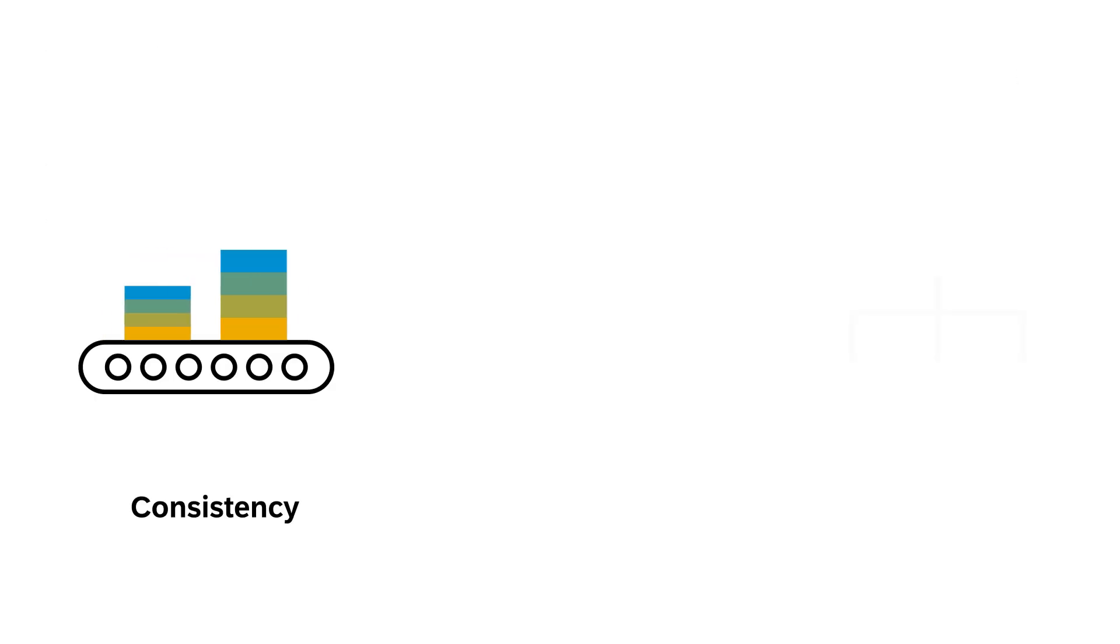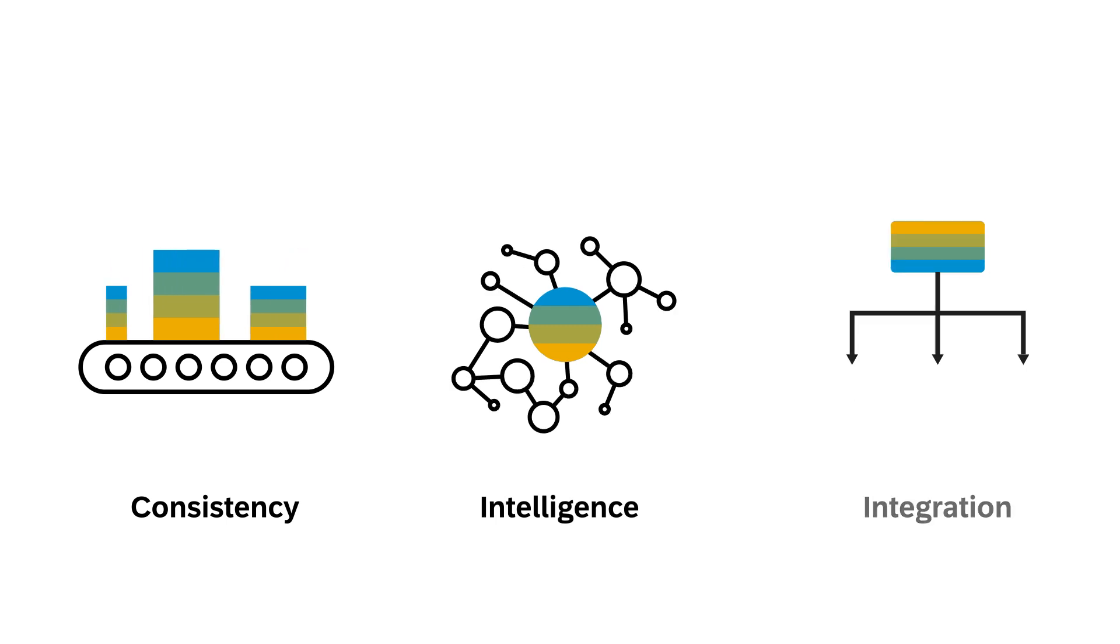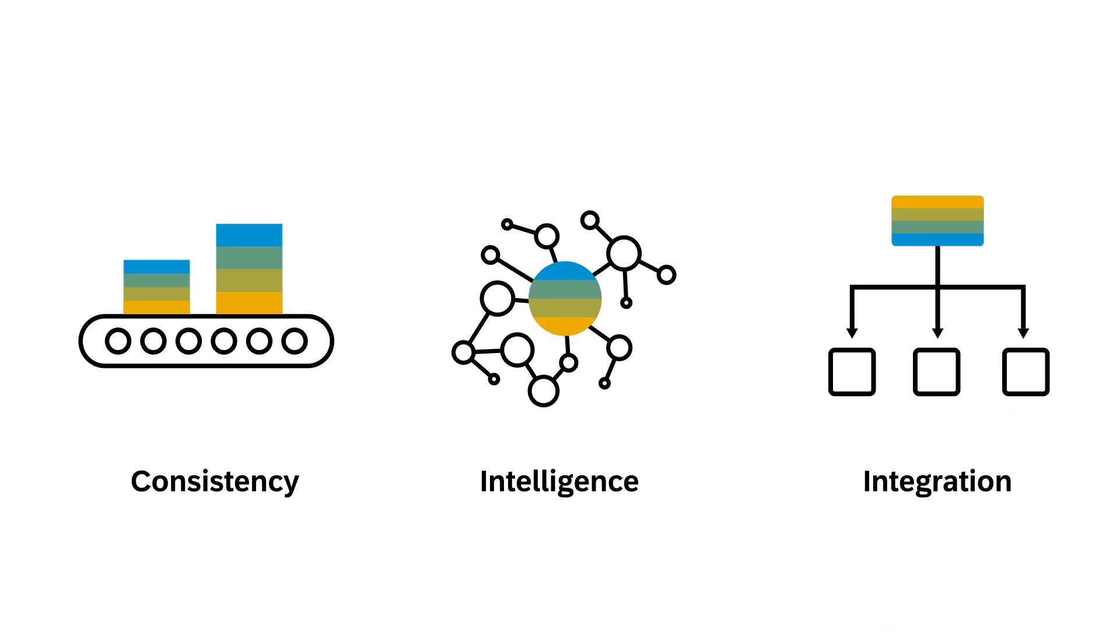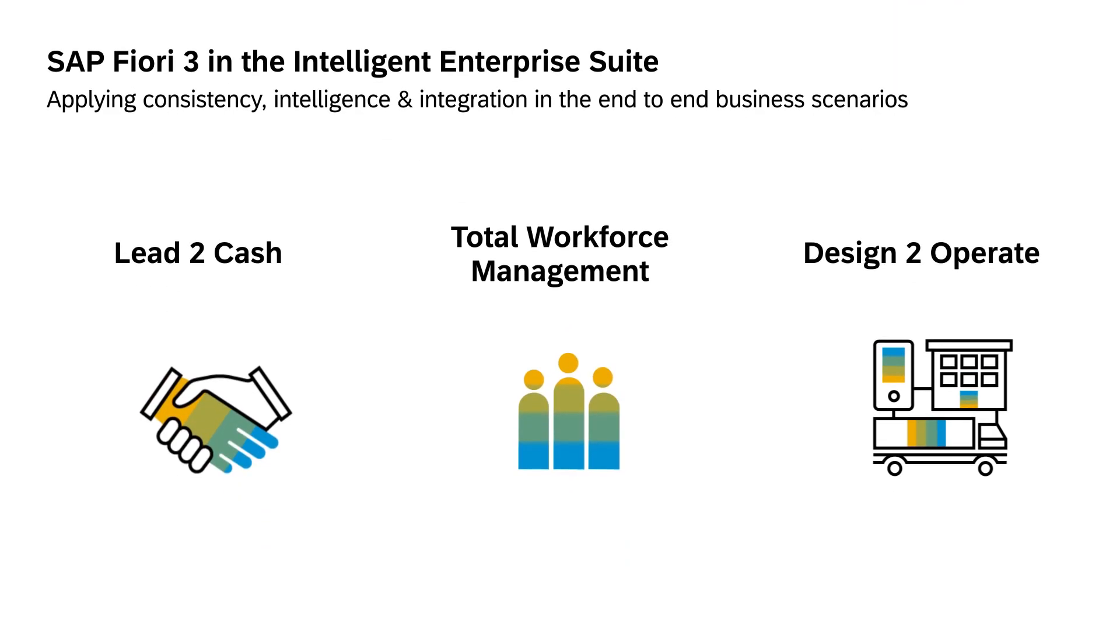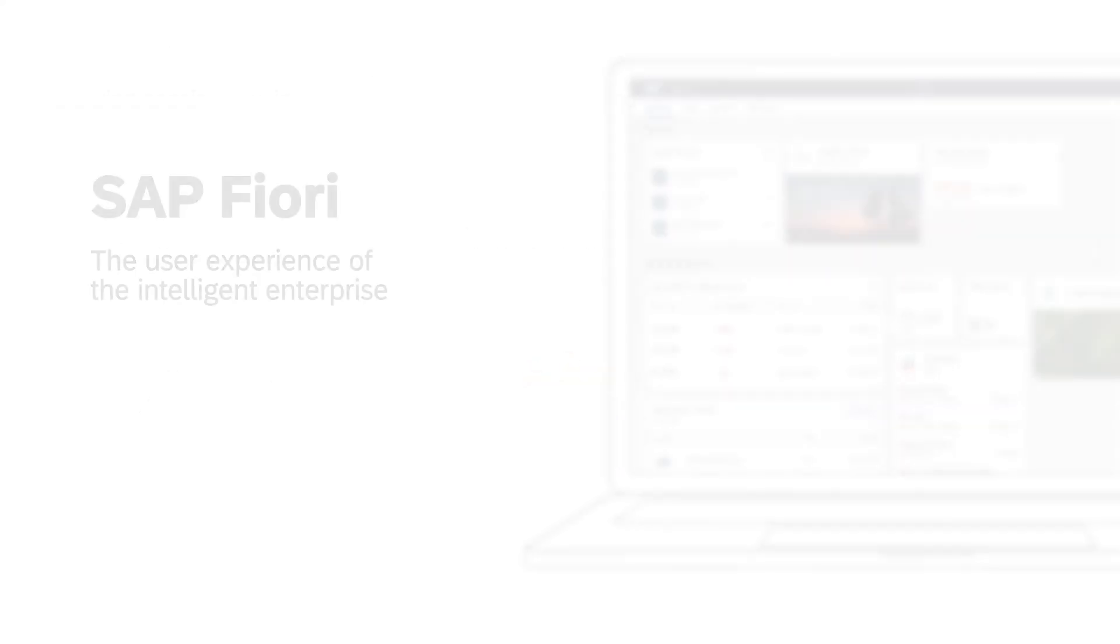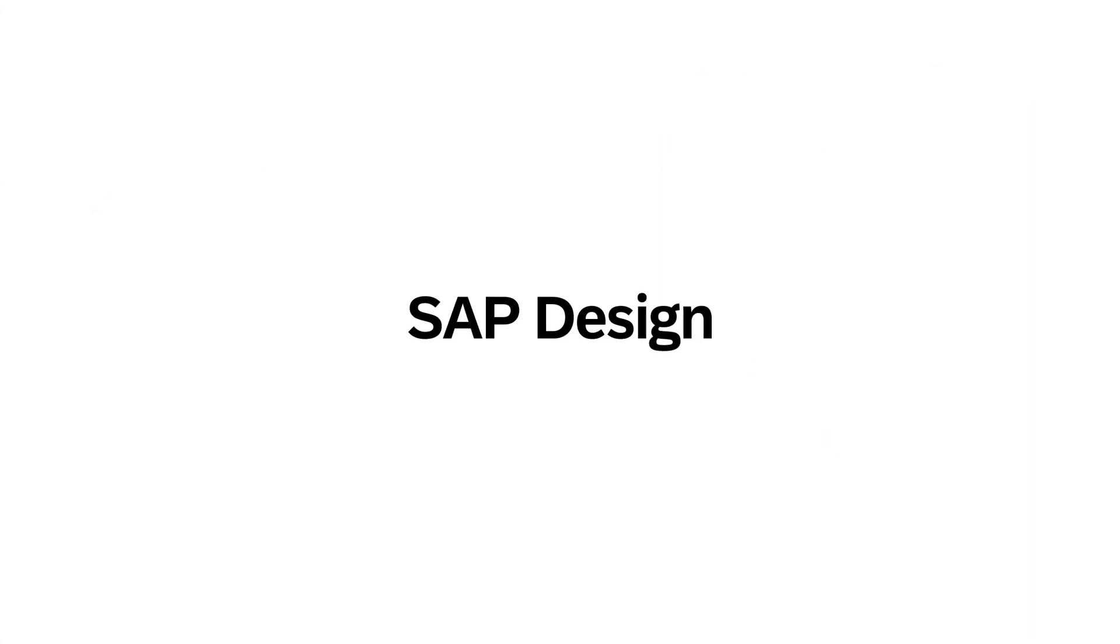SAP is applying consistency, intelligence, and integration to selected end-to-end business scenarios, improving the way users experience SAP software in the intelligent enterprise suite.